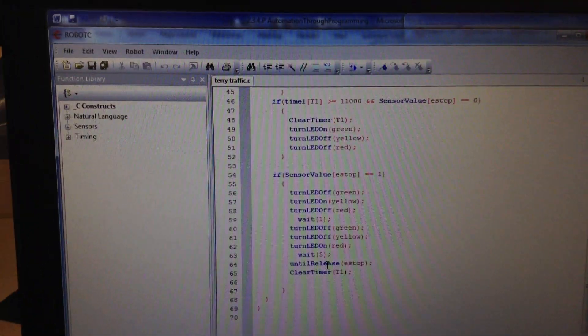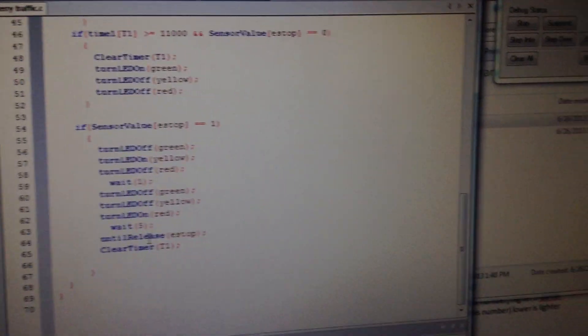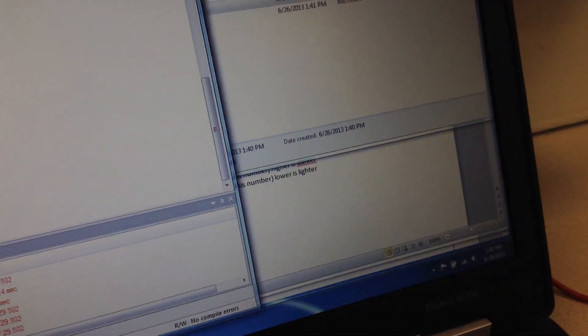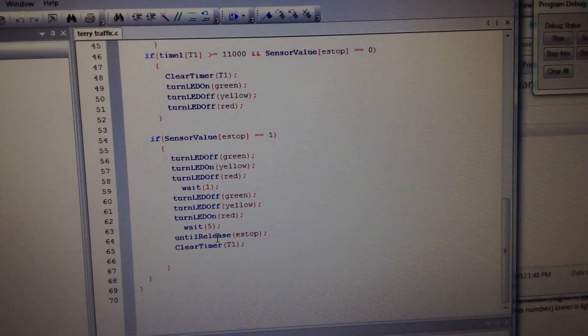That's Automation Robotics 2.3.4, Terry the traffic timer.